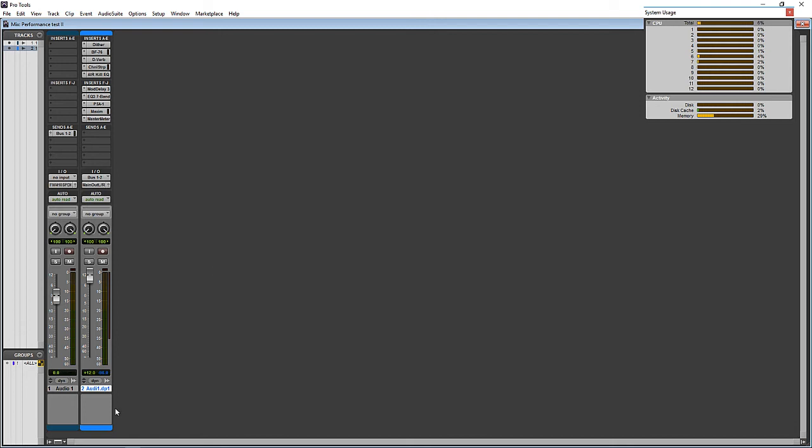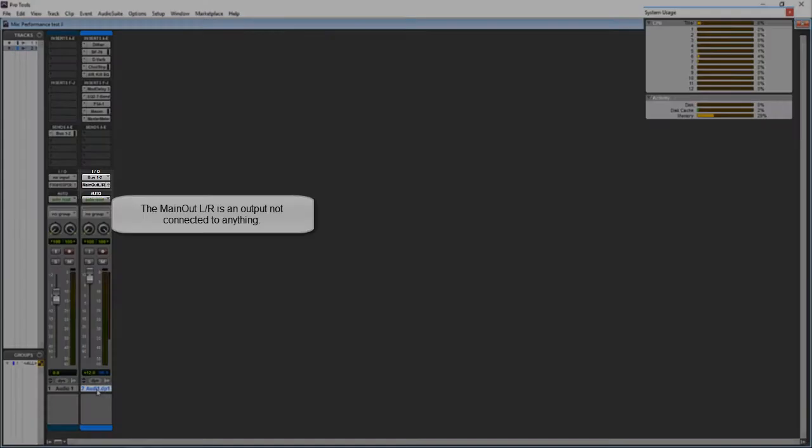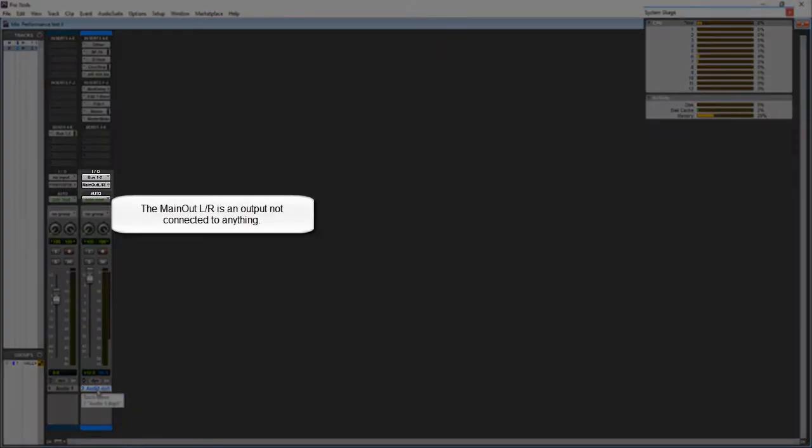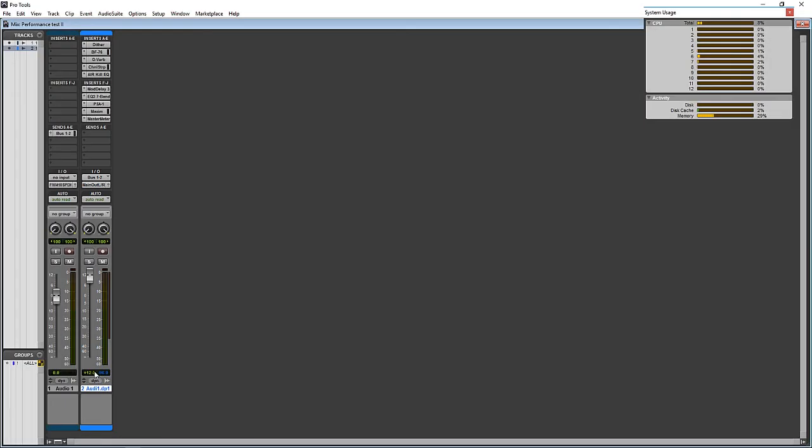And this output will feed our main interface output. And on the track to be duplicated here, you can either set the output to a false output that's not going anywhere or pull the volume down. So now we're going to duplicate this track here.